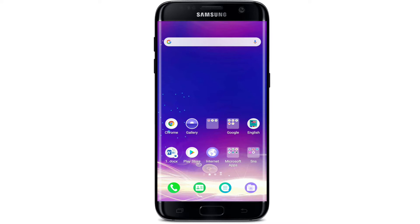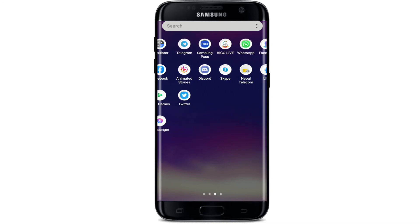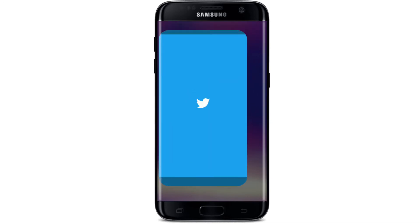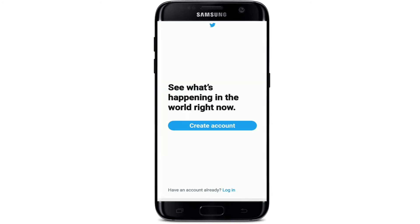From your app list, tap to open the Twitter application. To log in, tap on the login button existing at the bottom of the screen.